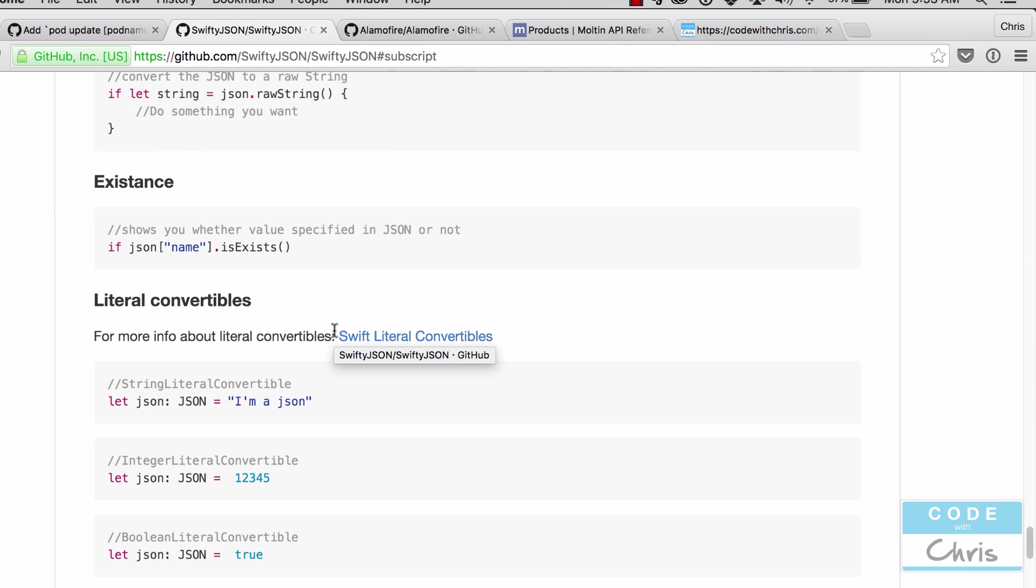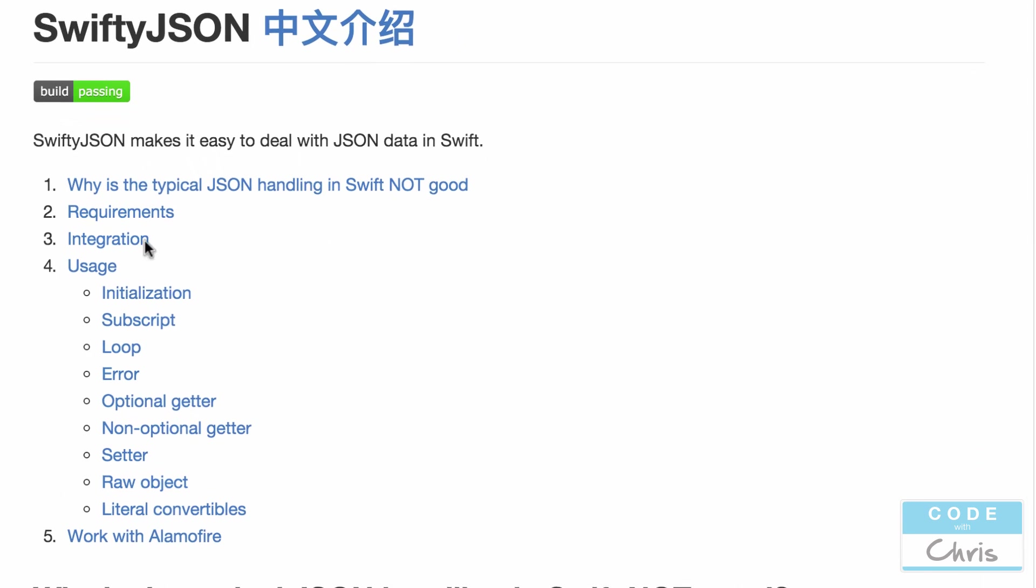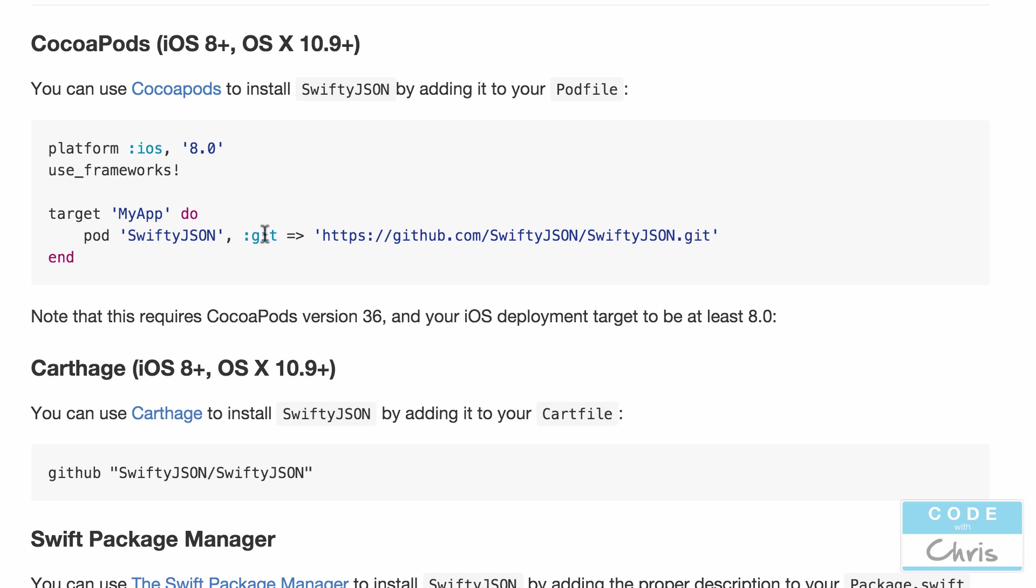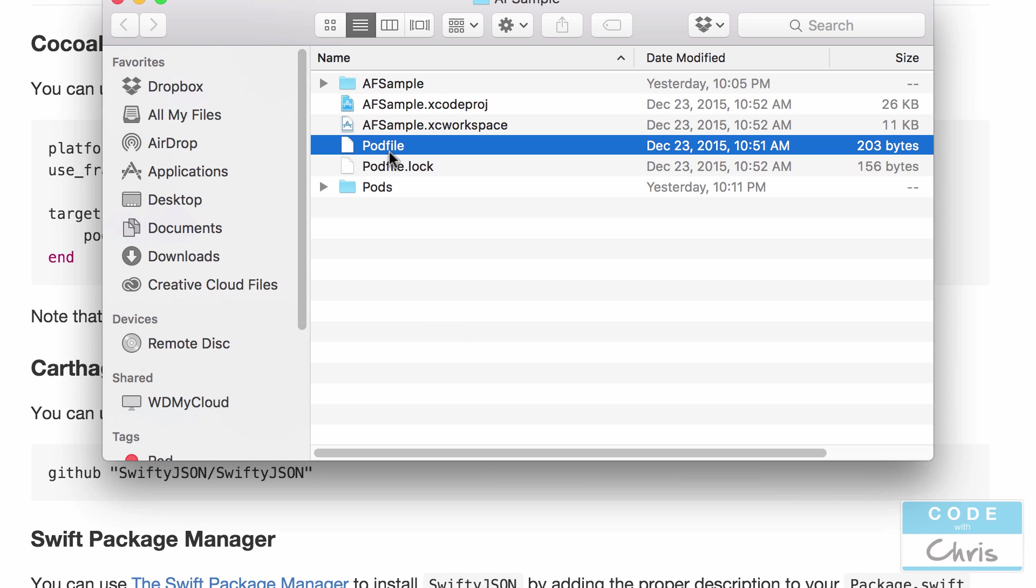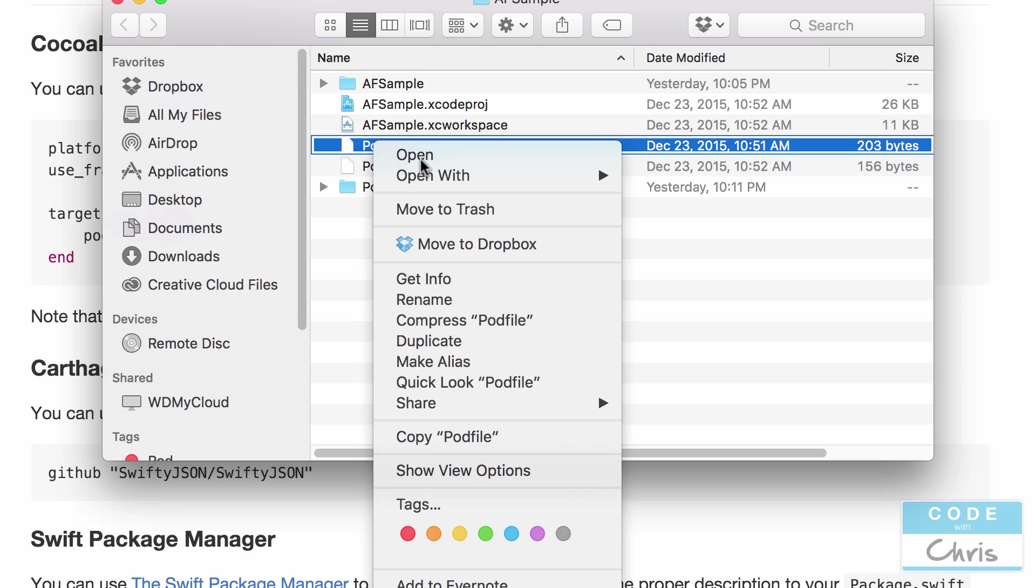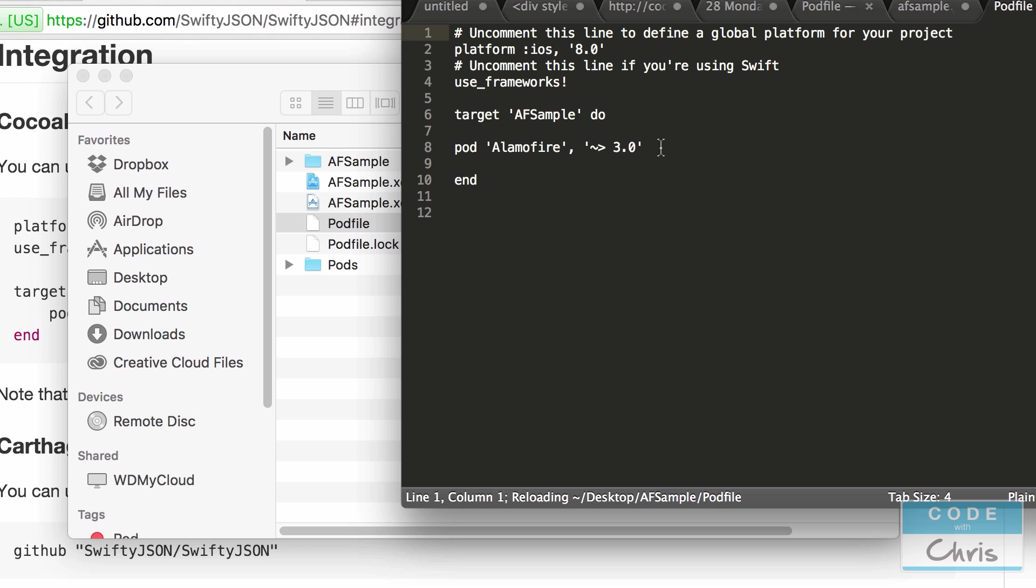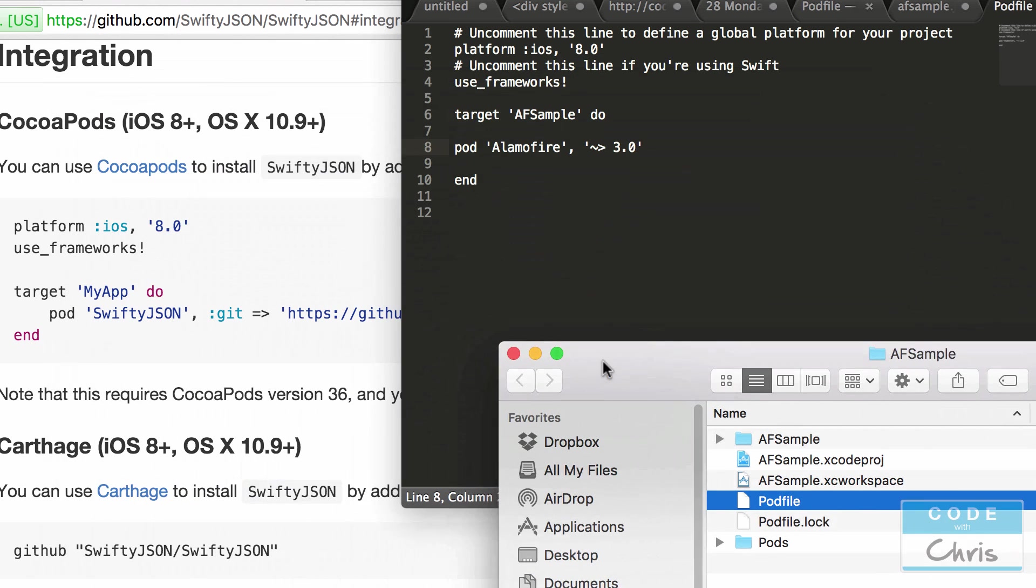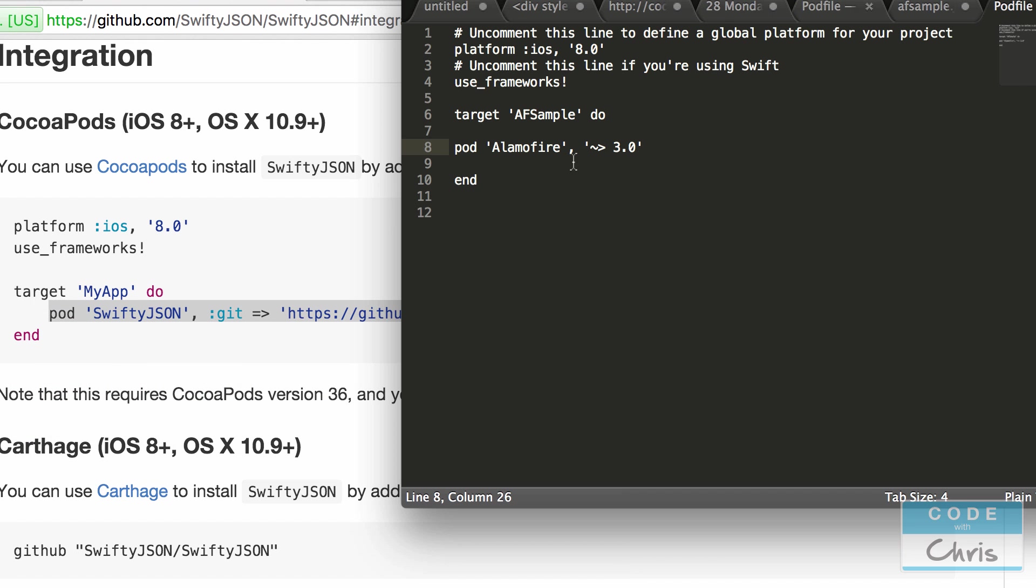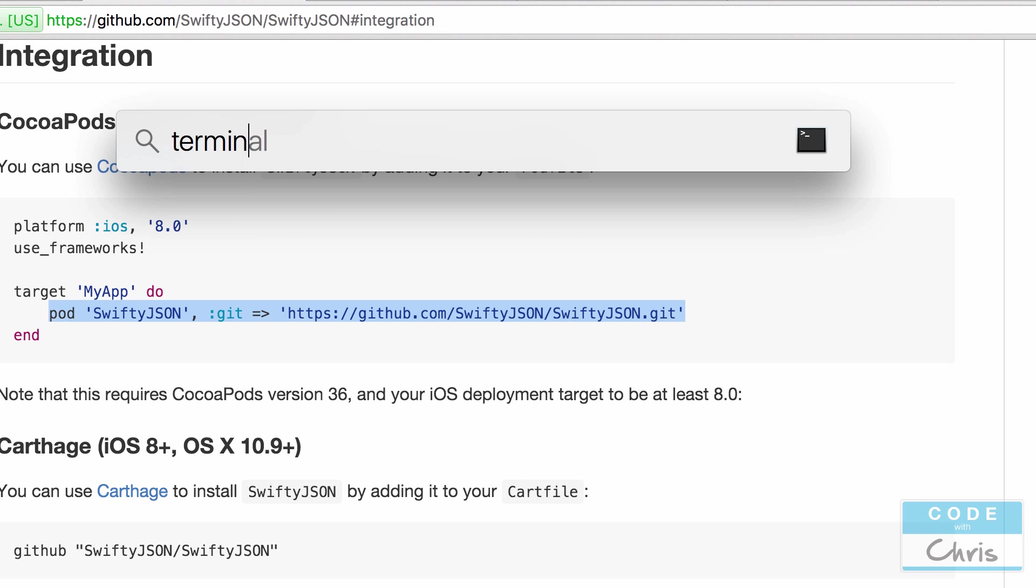So we're going to scroll up to the top and we're going to go to usage or actually integration and follow this CocoaPods installation for SwiftyJSON. Because we already have our pod file, let me just go to our project here, AF Sample. So we already have a pod file and we have our XC workspace because we installed Alamofire. All right, all you need to do is open up your pod file in your text editor. So you can see here we already have the Alamofire and we can just add another line under that. So we're going to do that. Okay, now we're going to save it and we're going to open up Terminal.